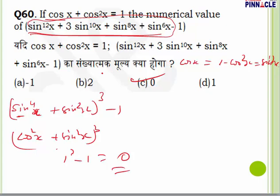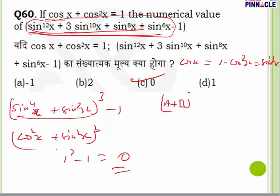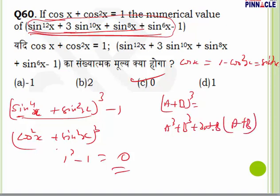The important observation in this question is that the given expression can be rewritten by recognising that (A+B)³ = A³+B³+3AB(A+B). Using cos x = sin²x as the key substitution, the expression collapses to (sin²x + cos²x) = 1, and then 1³ − 1 = 0.